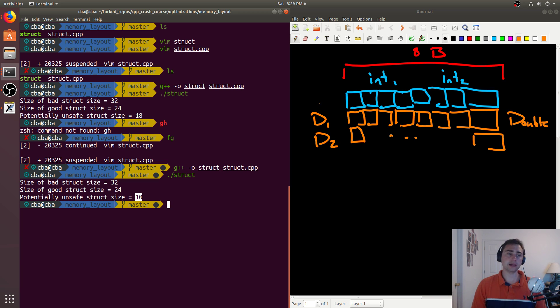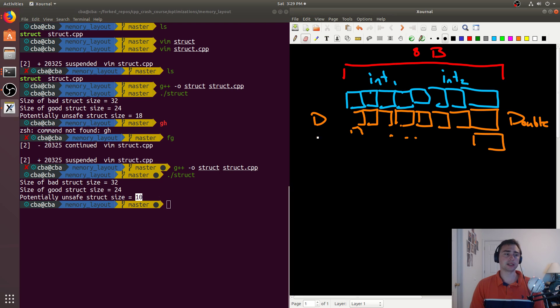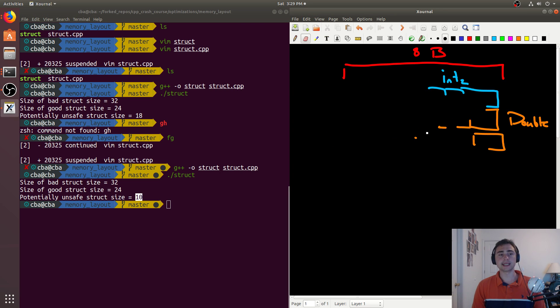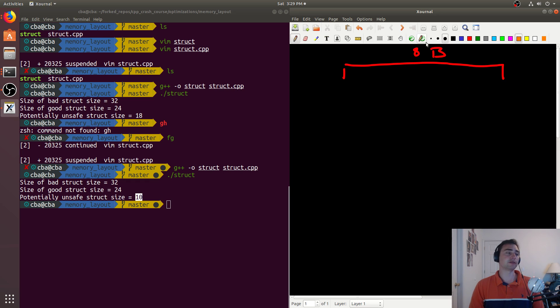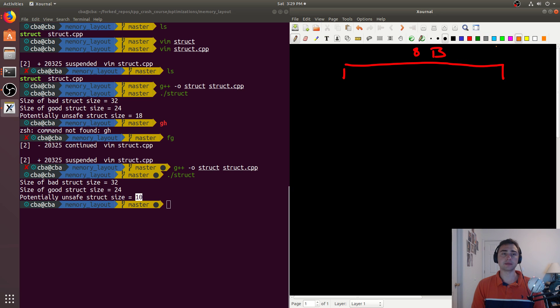What happened is our double wound up being on different lines here. So what could happen here when we pack something like this is let's use green for our characters. So we'll have C1 here, we'll have C2 here, and then our double...